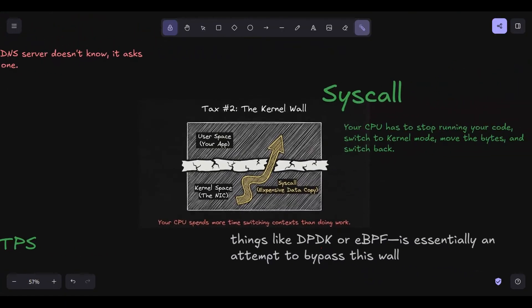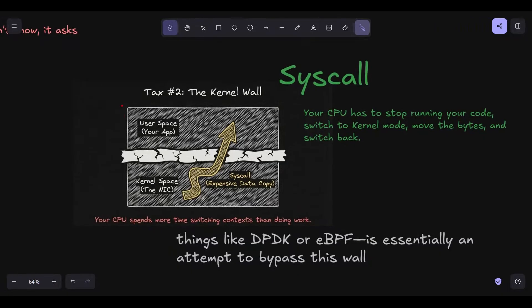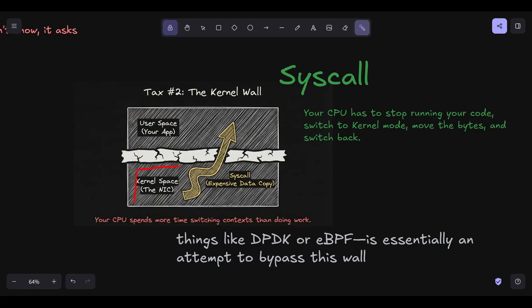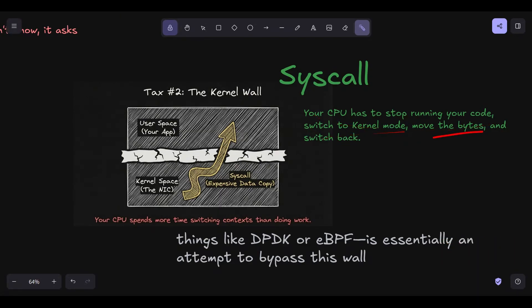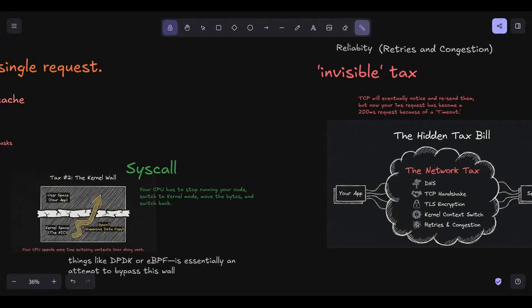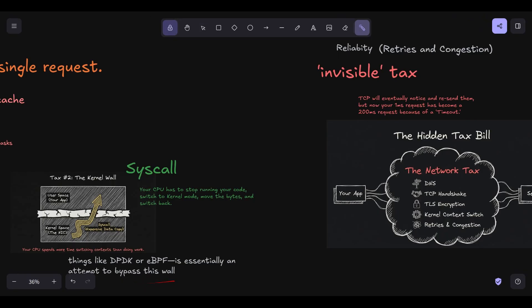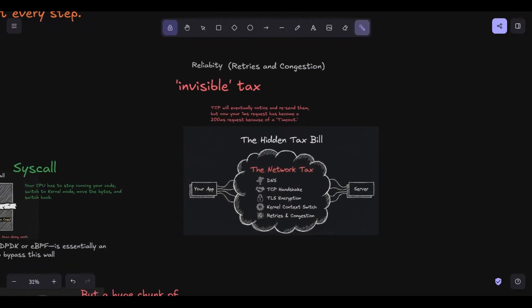Last one is the kernel tax, context switching. Now let's look at what's happening inside the server. Your application code lives in user space, but your network interface card is managed by the kernel. When data arrives at the wire, the kernel receives it. It then has to copy that data from the kernel's memory space into your application's memory space. This is a syscall. Your CPU has to stop running your code, switch to kernel mode, move the bytes, and switch back. This context switch is expensive. If you are doing thousands of small requests, your CPU spends more time switching between user and kernel modes than it does actually processing your business logic. A lot of high-performance networking, things like DPDK or EBPF, is essentially an attempt to bypass this wall, to let the application talk directly to the hardware to avoid the kernel tax.